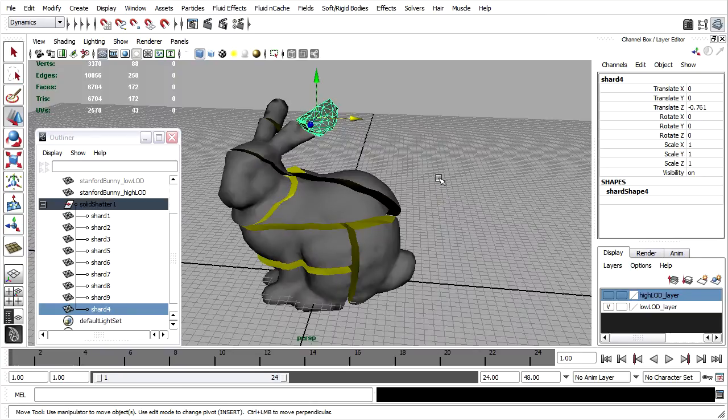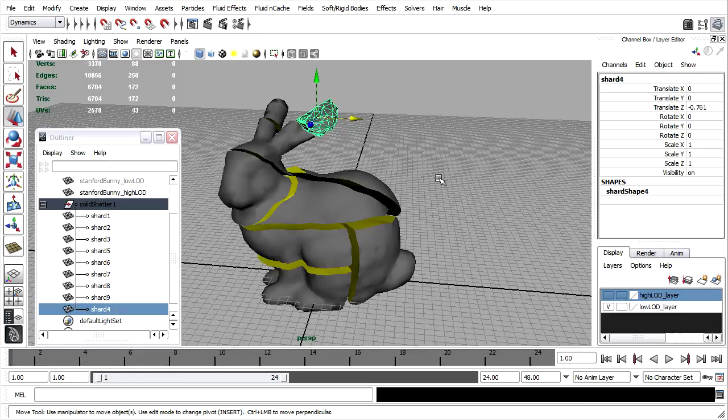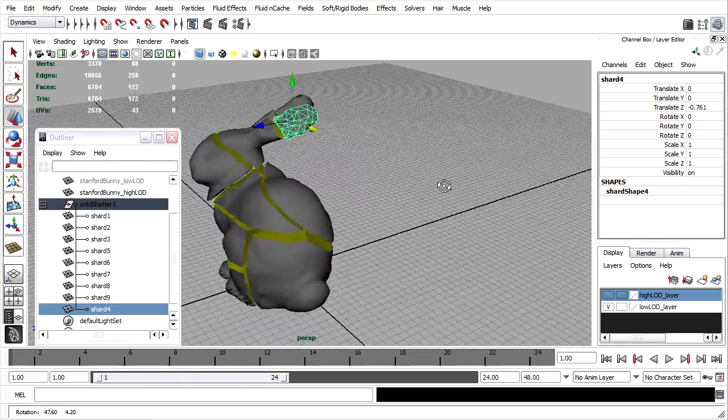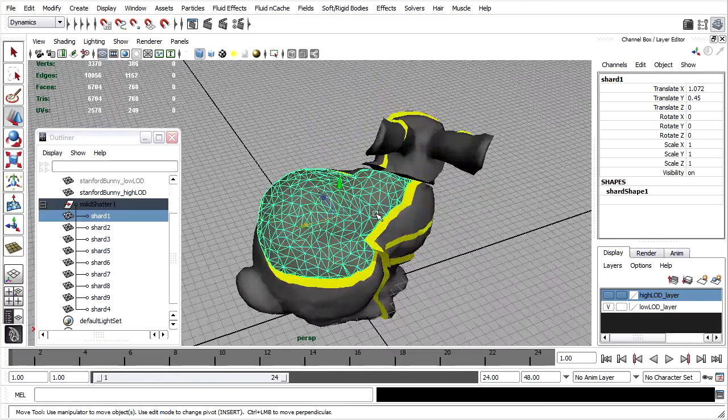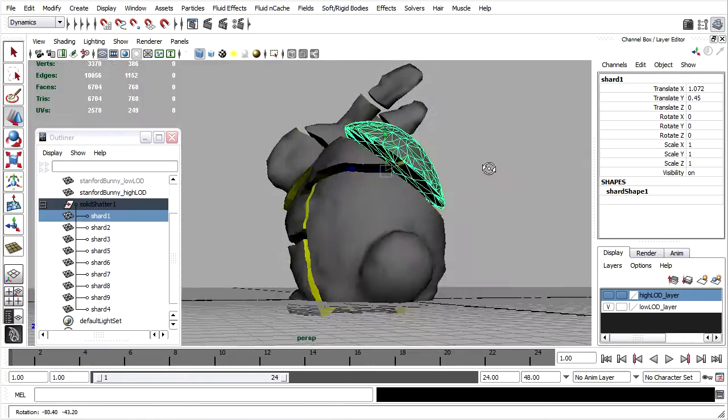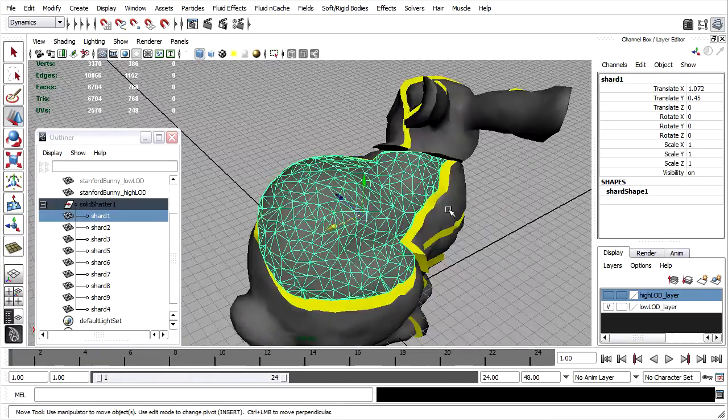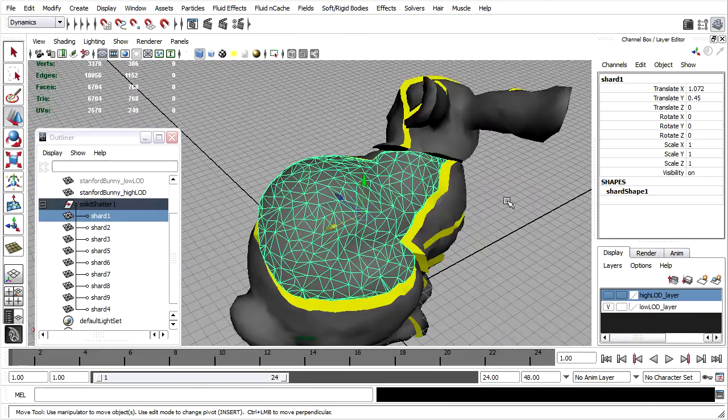But if you want to, for example, chop up pieces at specific locations, then the Shatter tool doesn't give you that ability. Let's say, for example, I wanted to cut this piece in half. To do that, I can use the Crack Me script.